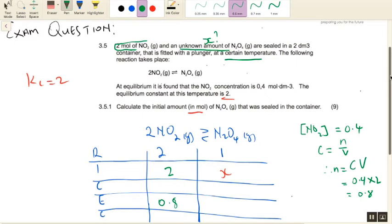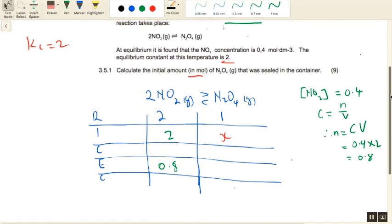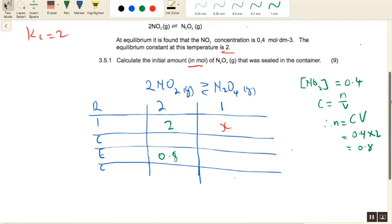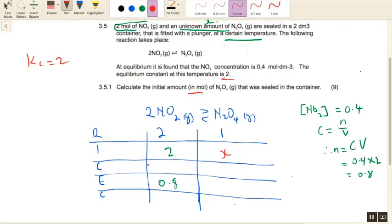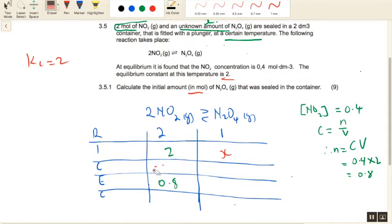Remember, the Kc value is only dependent on temperature — it does not care if you change the concentration or the pressure of your reaction species; it only cares about the temperature. Now, we can calculate what has changed. The change in NO2 is 2 minus 0.8, which equals 1.2 moles reacted. Written properly, this is minus 1.2. We assume the equilibrium is shifting to the right.